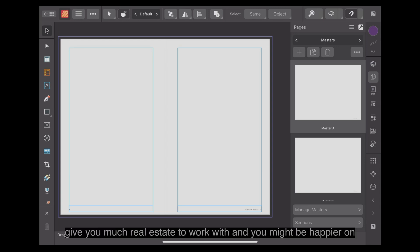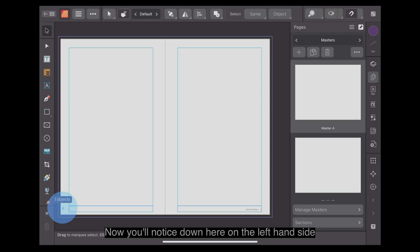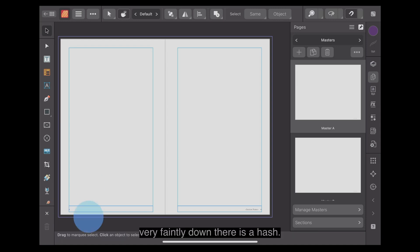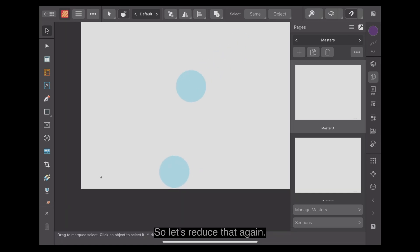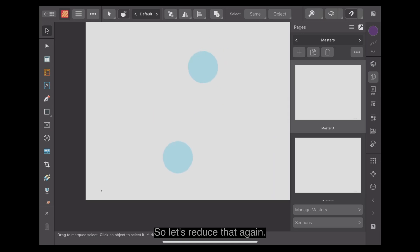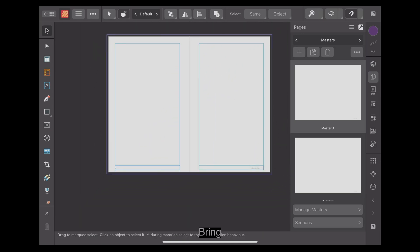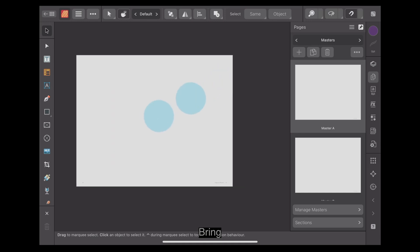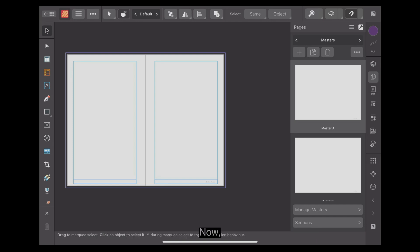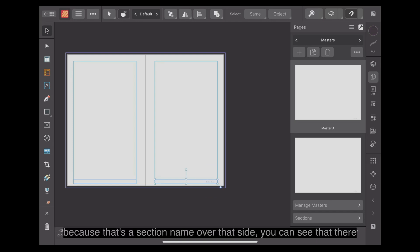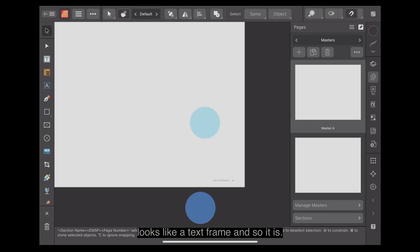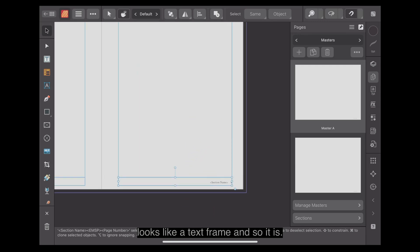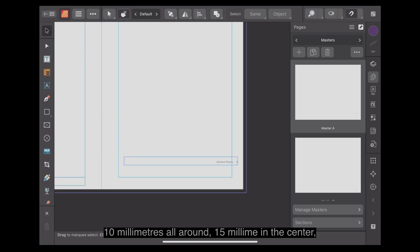The iPad mini obviously doesn't give you much real estate to work with. You might be happier on an iPad or even a desktop. It's exactly the same. You'll notice down here on the left-hand side, very faintly down there, is a hash. That's a marketplace for a page number. You can see that there looks like a text frame. If I drag that up out the way, you can see there's your margins. 10mm all around, 15mm in the center.